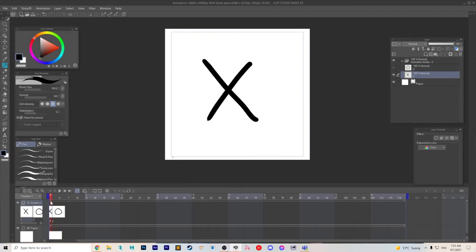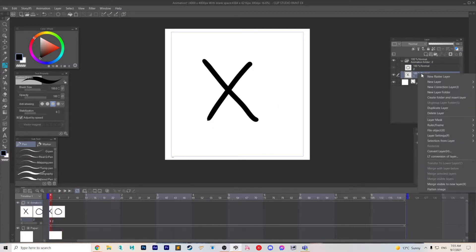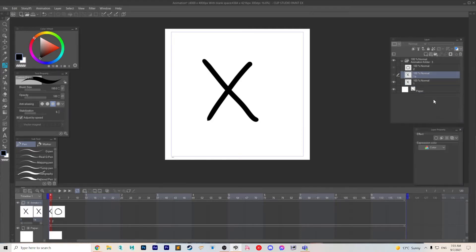You just go in your animation folder over here. You do duplicate layer and then it's going to copy it but it won't know where to put it on the timeline.